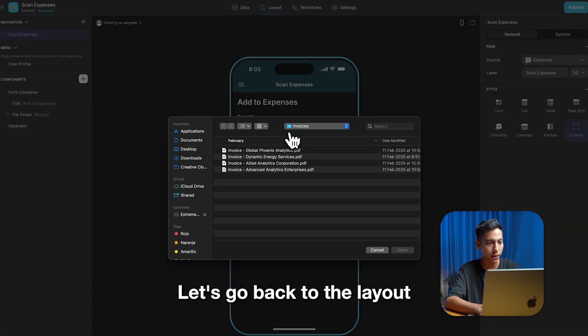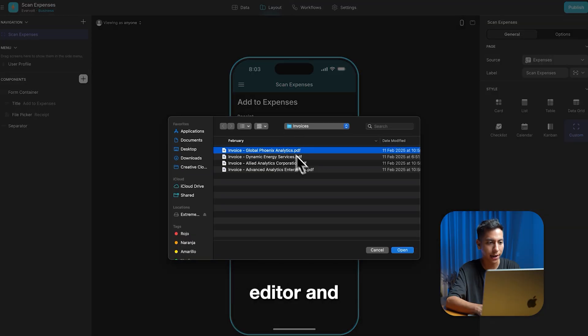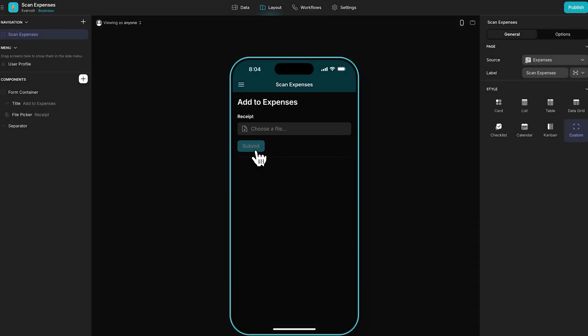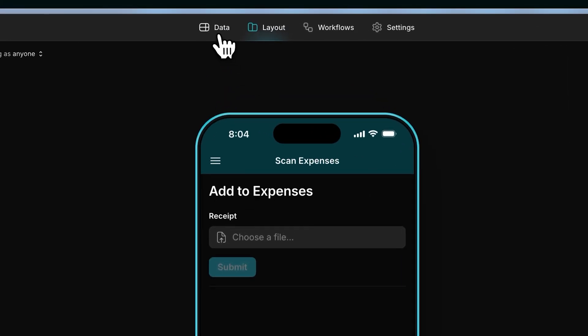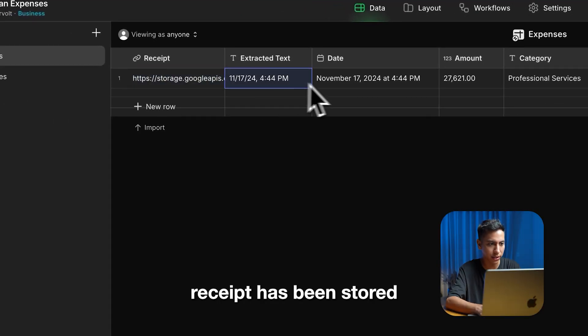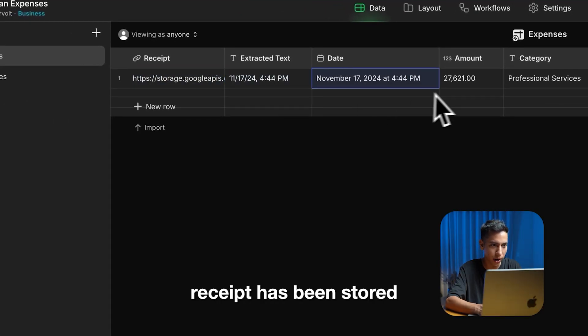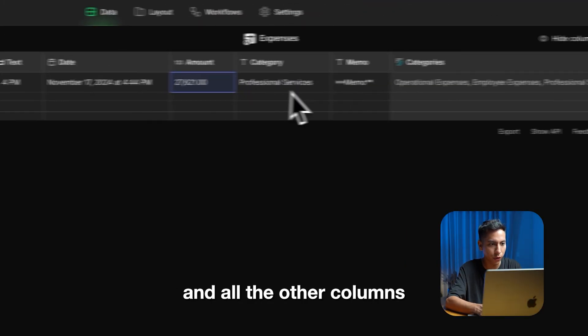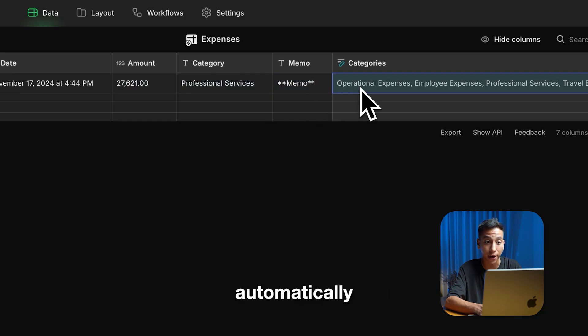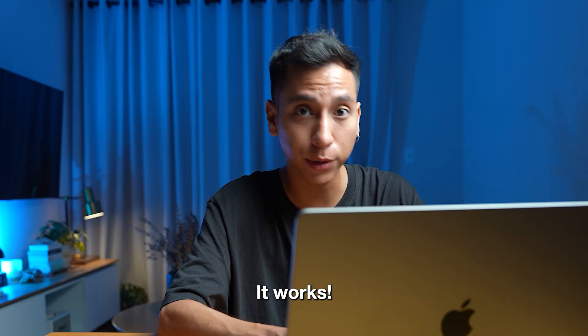Now let's test our workflow. Let's go back to the layout editor and upload another file. We can see that the receipt has been stored and all the other columns have been populated automatically. It works!